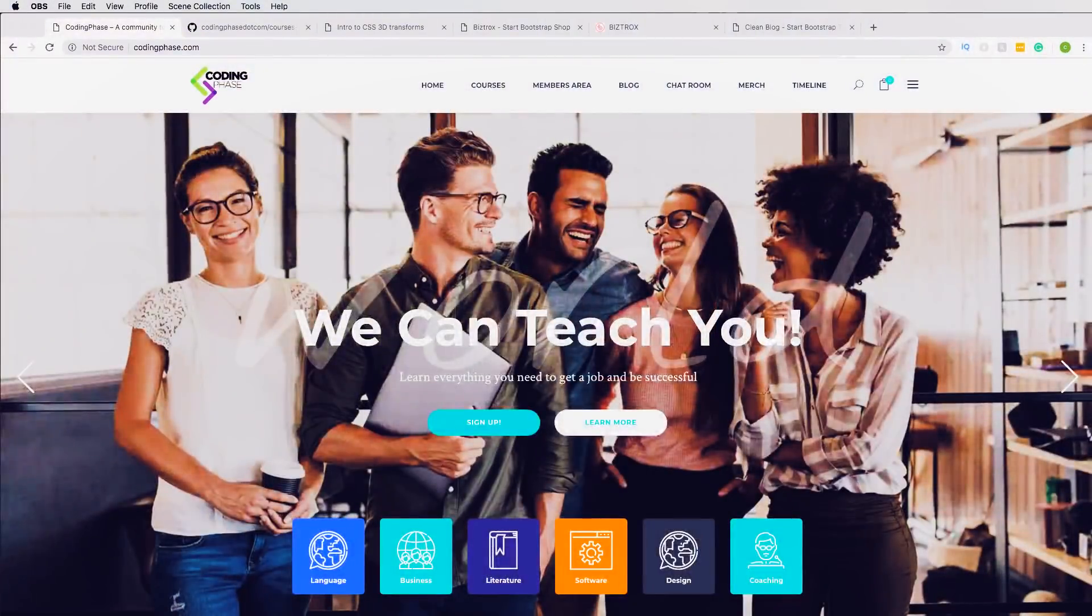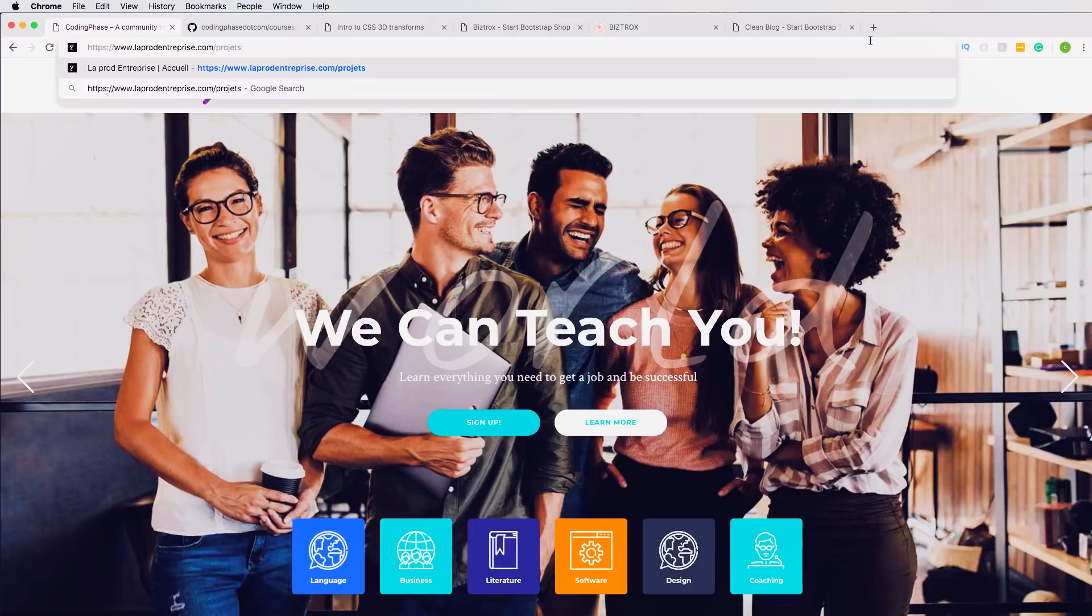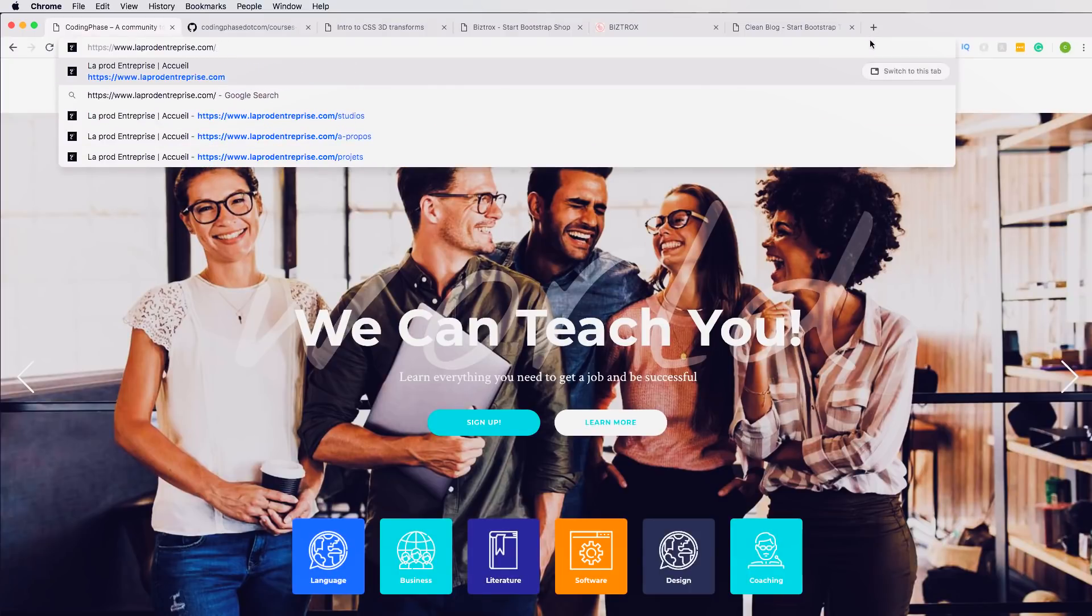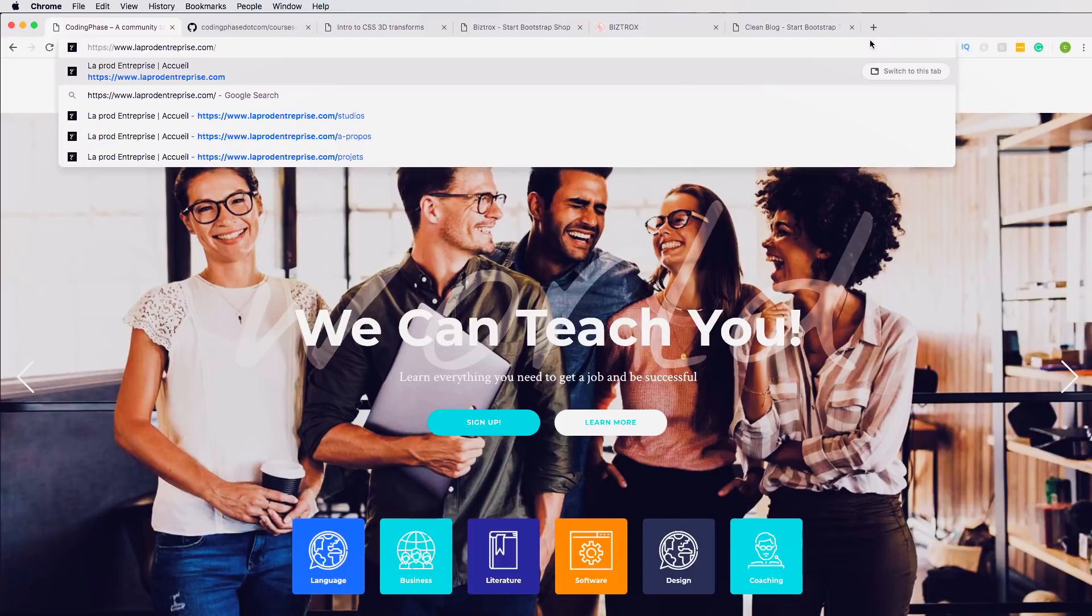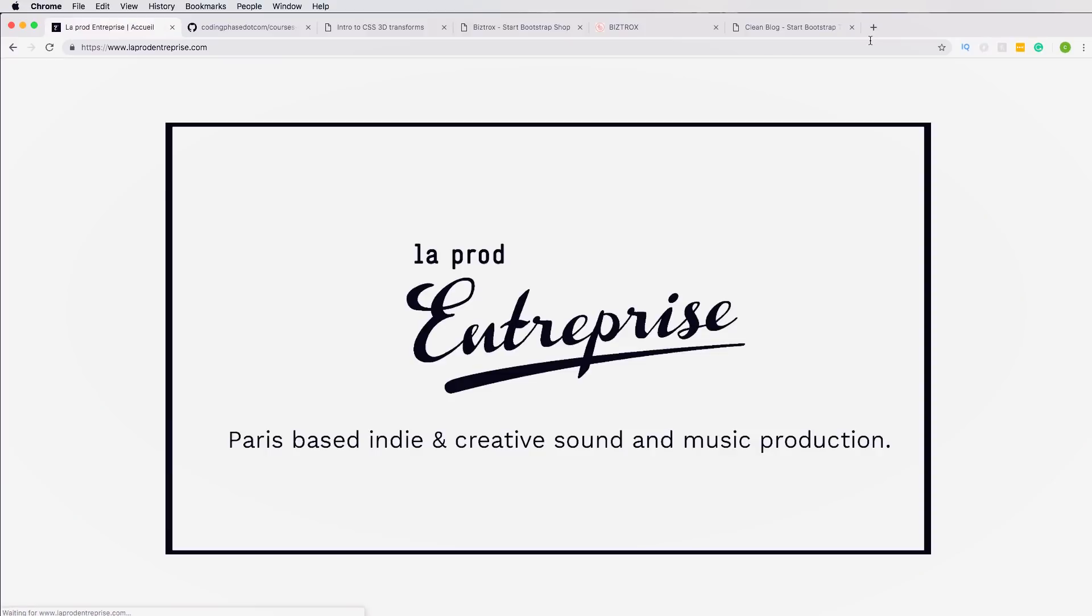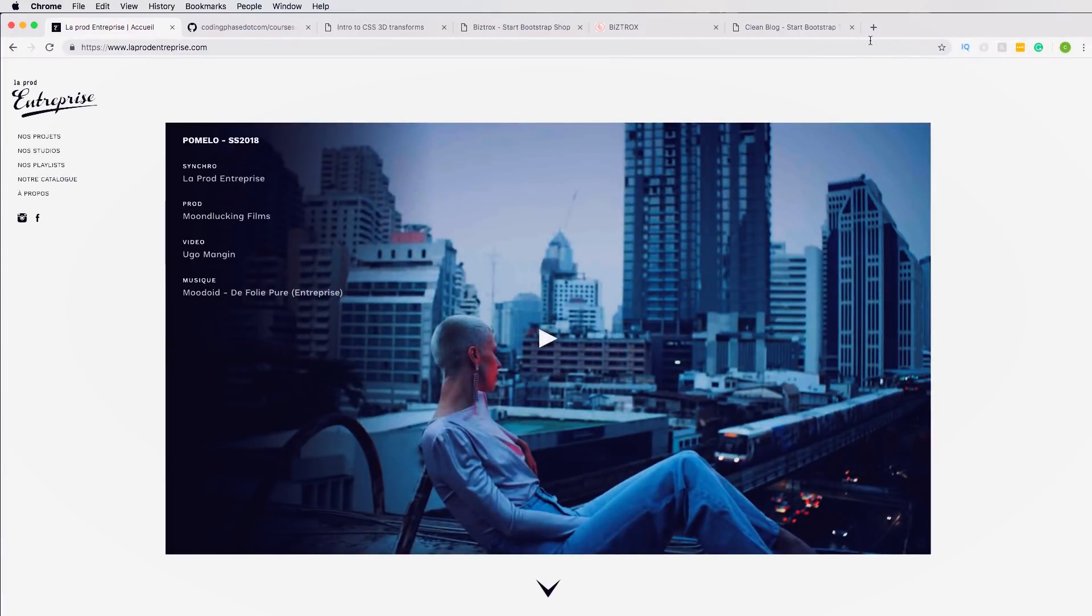So let's get started. I'm going to come here to go full screen and there you go. So in here I'm going to paste in the URL. The URL is laprode-enterprise.com. This is a website that a web developer or digital agency built for a music audio production company, and they are based in France.